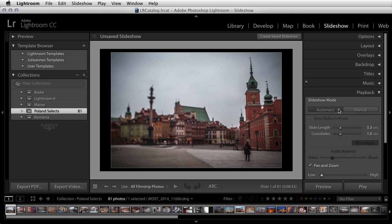In Automatic mode, there are several new options, including the ability to add motion using the Pan and Zoom option. Use the Low to High slider to determine how much motion you want to add. Lightroom will randomize the Pan and Zoom location for each image to add visual interest.